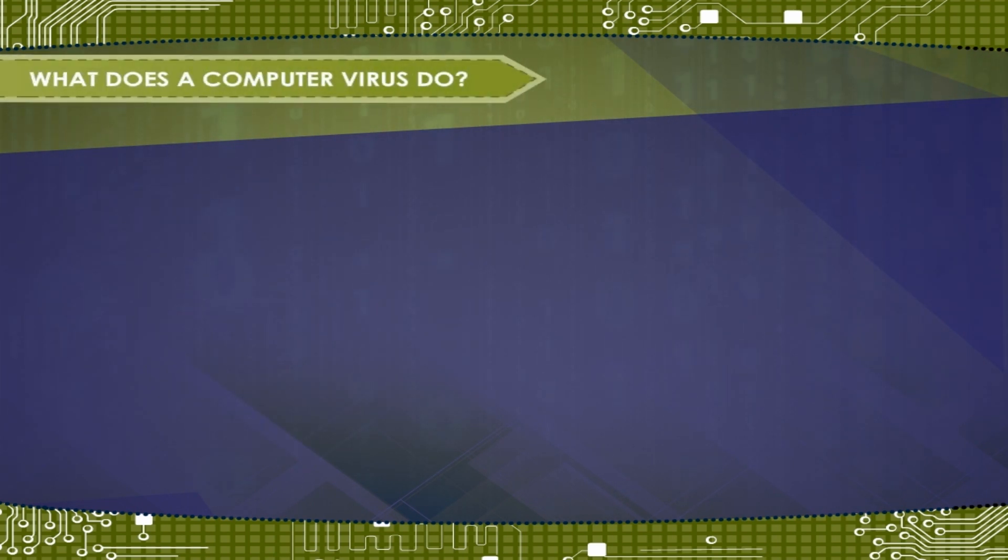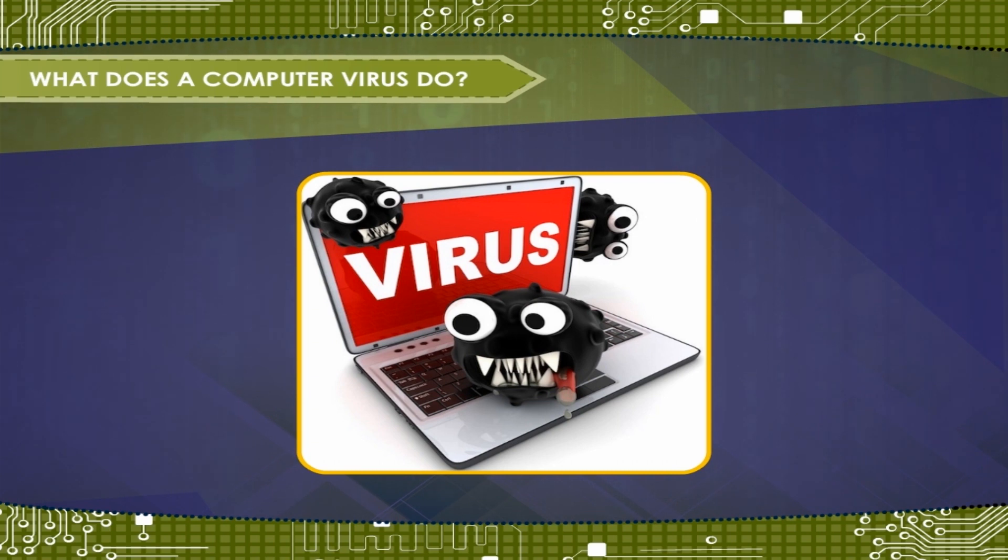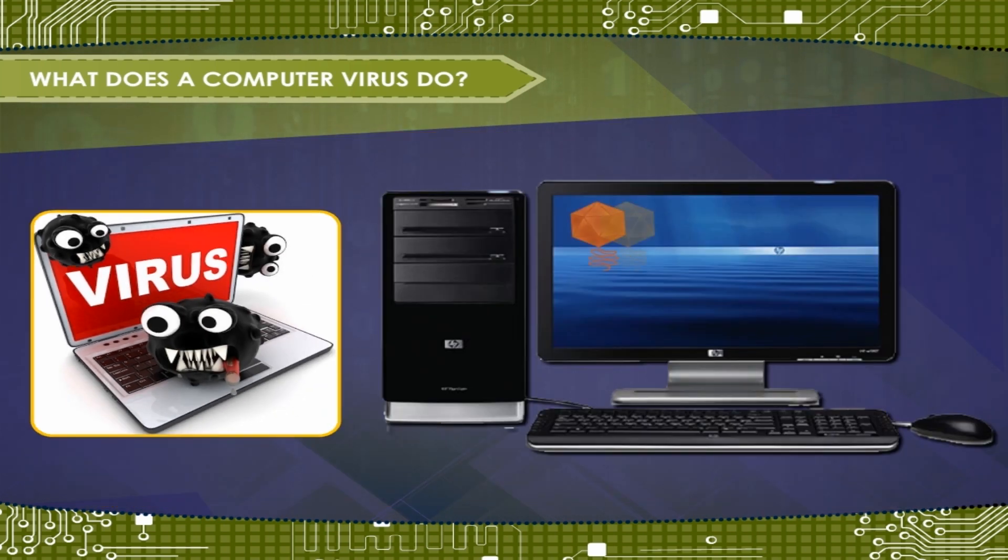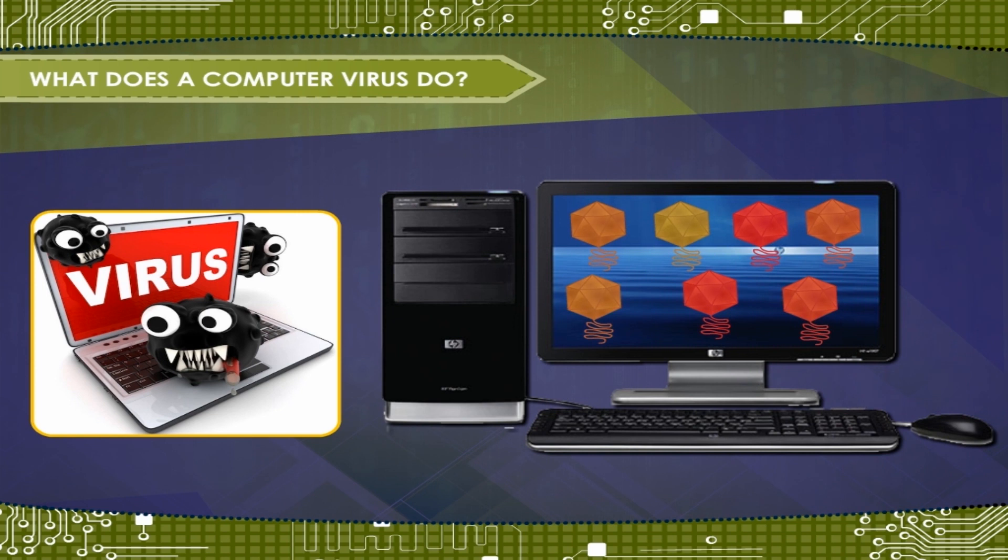What does a Computer Virus do? The virus tries to take control of the computer system it has infected at the first opportunity available. It makes copies of itself and also tries to carry out the harmful tasks written in its program.